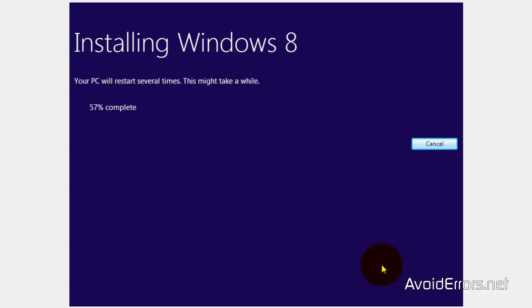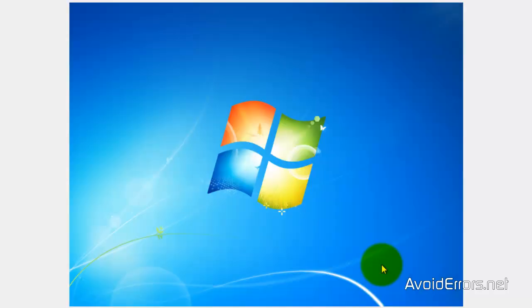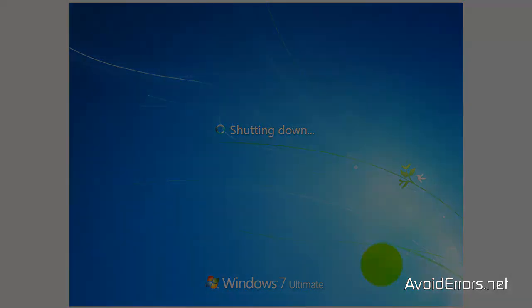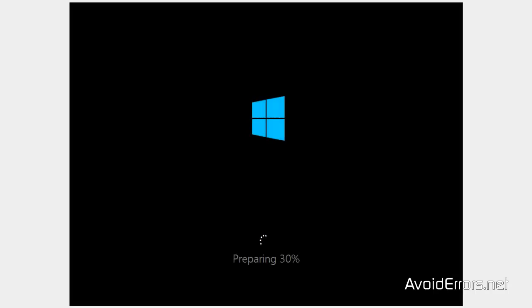I'm going to fast forward this process. This process usually takes around 30 to 40 minutes. The computer will restart several times. If it says 'press any key to boot from CD or DVD,' do not press the enter key, okay? Again, preparing your computer.